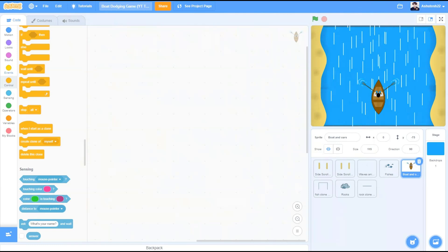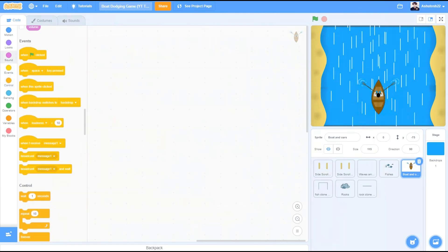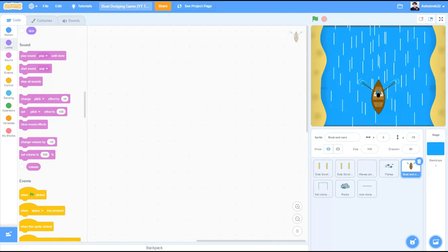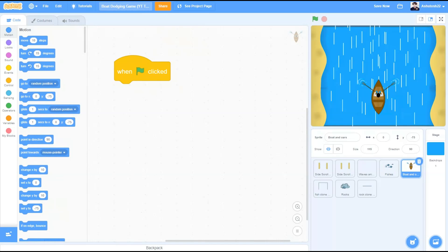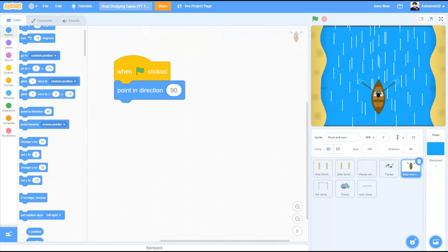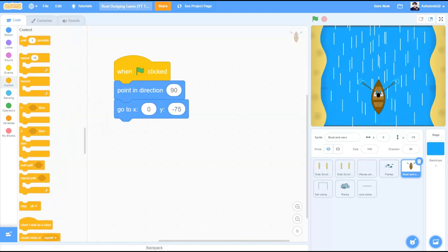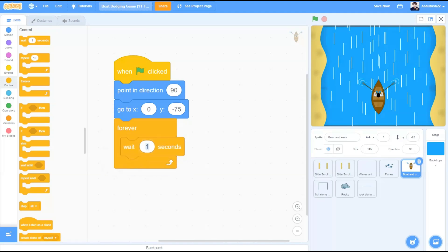Let's move to the boat. So we need to animate the oars in my case. If you don't want to do it, it's fine. So let's animate the oars. When the flag is clicked, point in direction 90, go to x 0 and y minus 75.